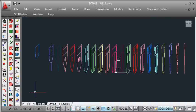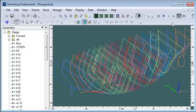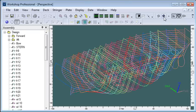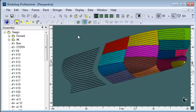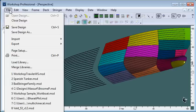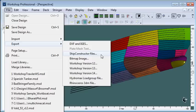Back to Workshop, we can take a look now at our shell stringers and our plates. We have some other options for them because we've already got parts defined here. We can use the export ShipConstructor files option. That allows us to create ShipConstructor parts directly.